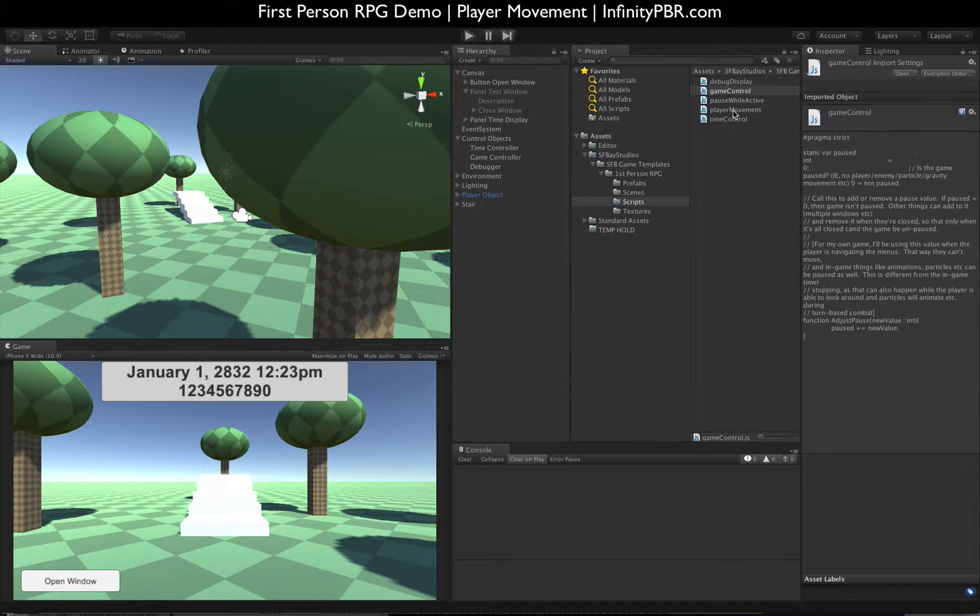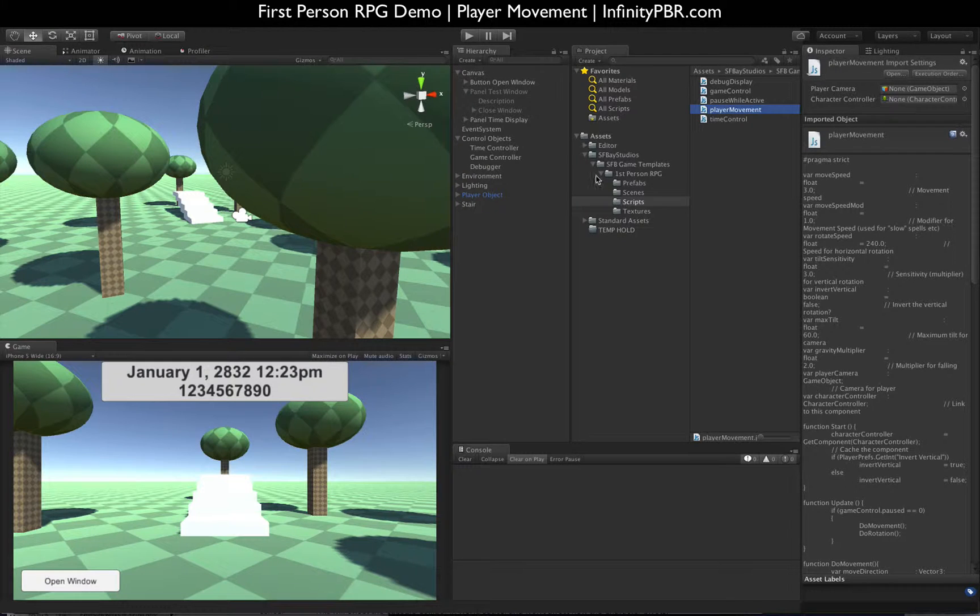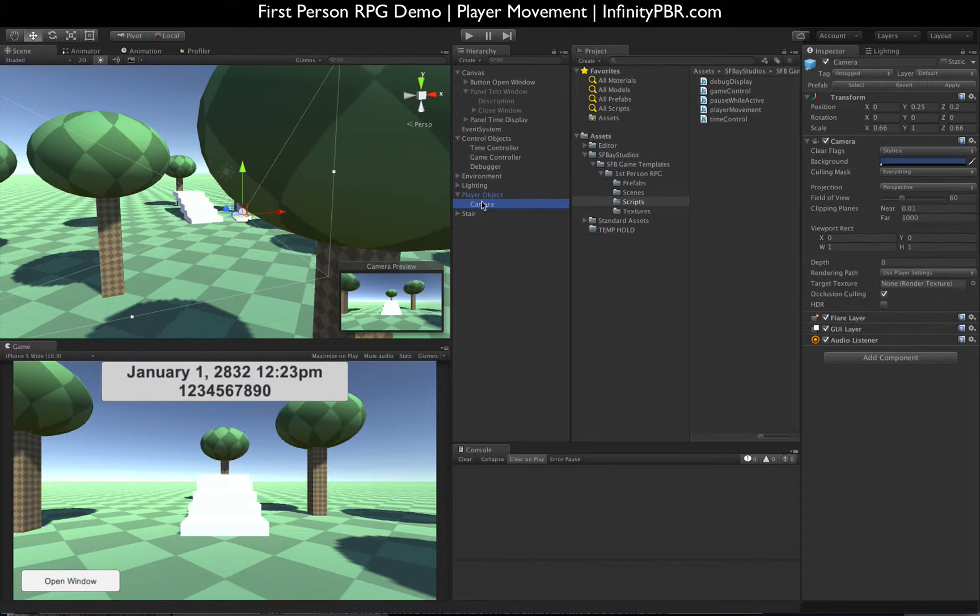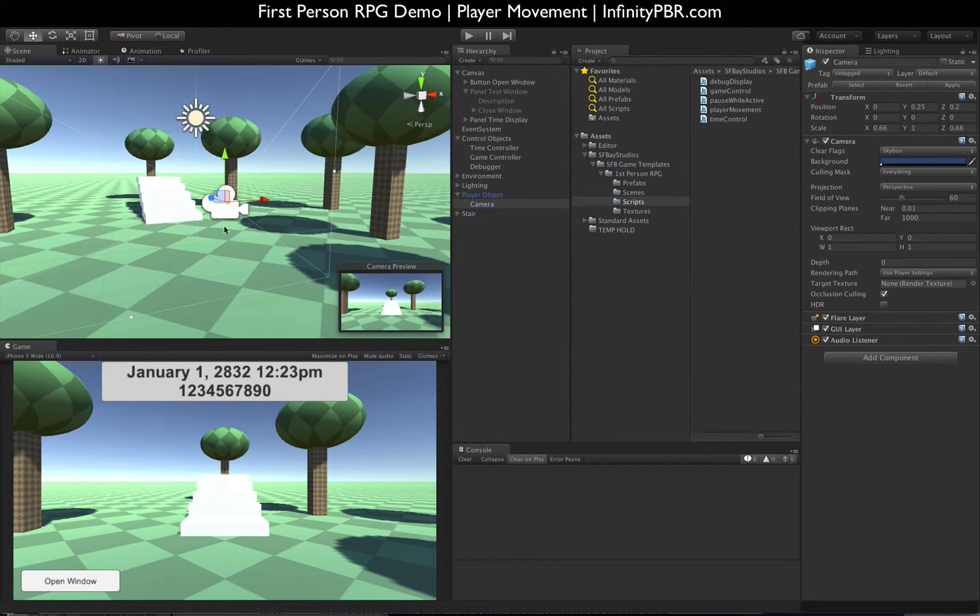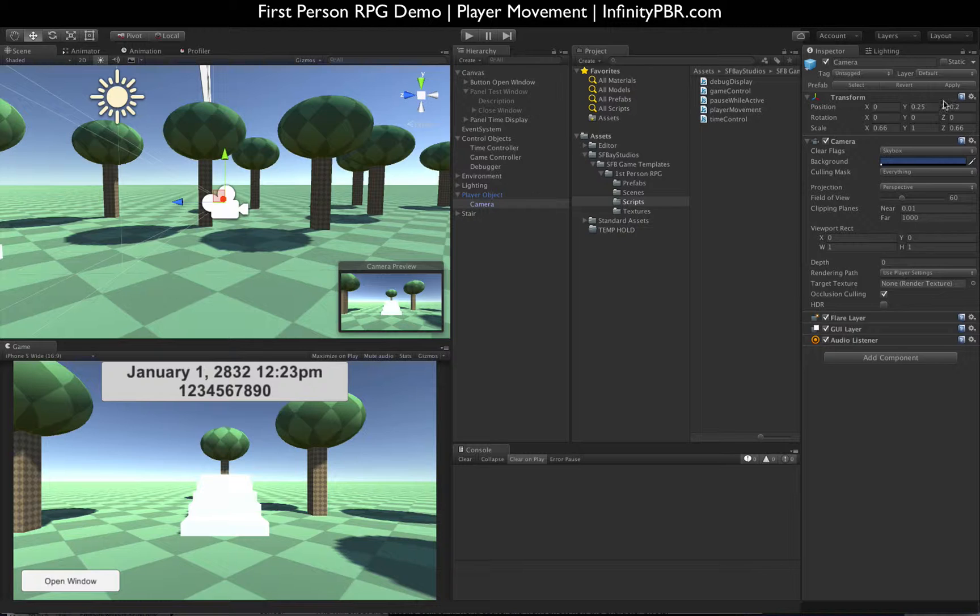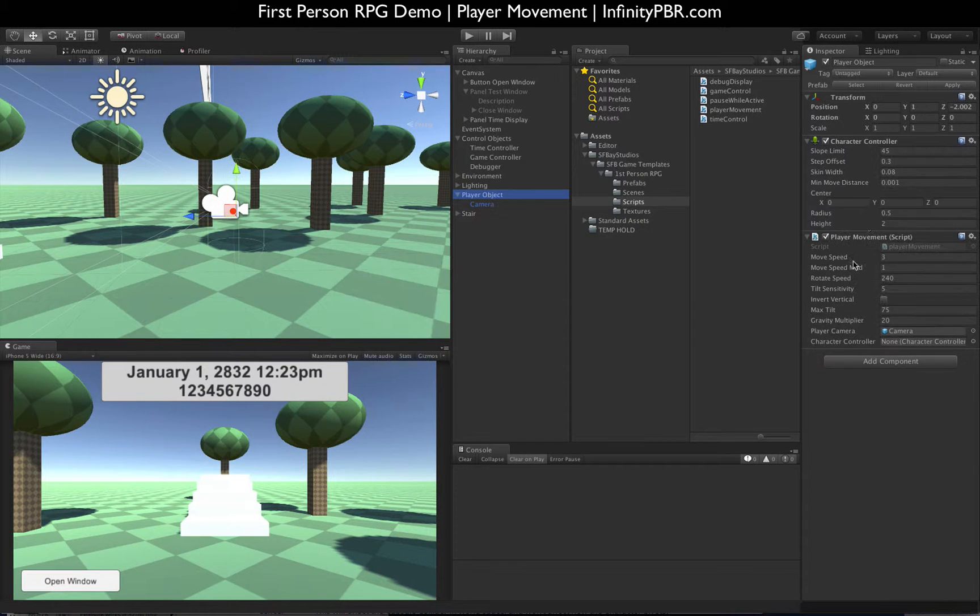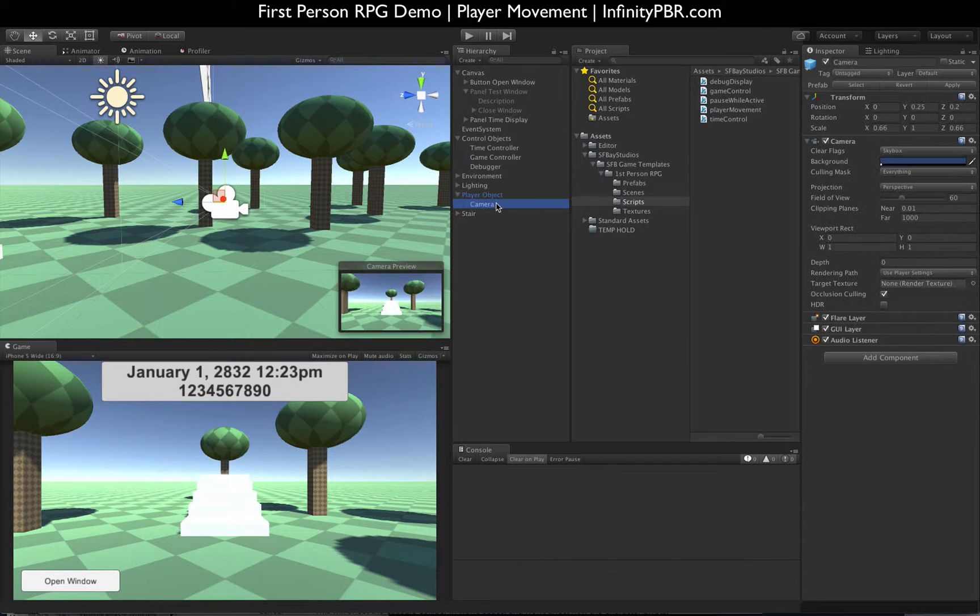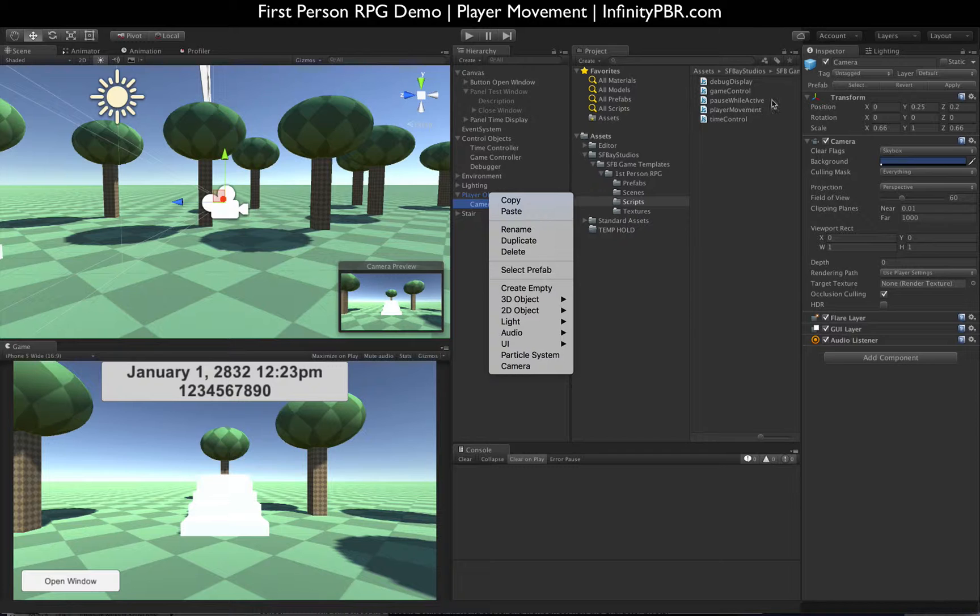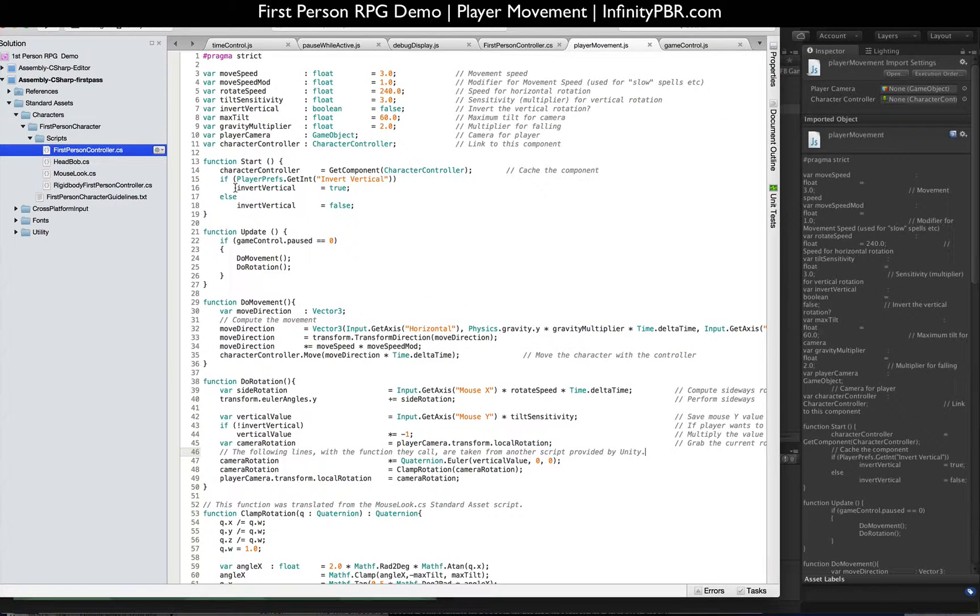Let's check out the player movement script. Again, this is attached to our player object and on our player object there's the camera. I have offset the camera on the Z by just 0.2 and I've got it at 0.25Y, which is really 75% from the bottom of the top, considering that the player object is a two-meter-tall character controller. So the camera is attached to that. That's very important.